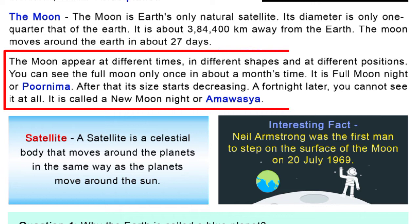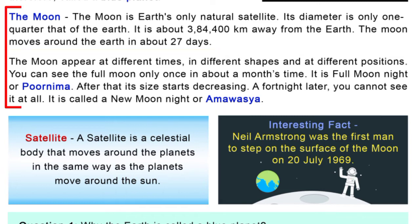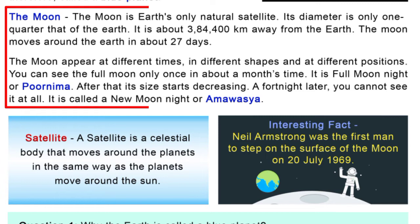The Moon appears at different times in different shapes and different positions. You can see the full moon only once in about a month — that is the full moon night, or Purnima. After that the size keeps decreasing until you cannot see it at all — that is called the new moon night, or Amavasya.